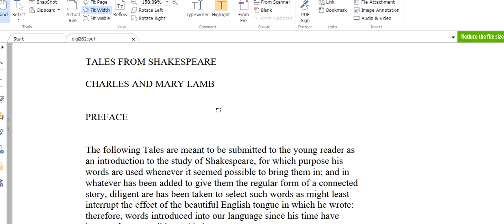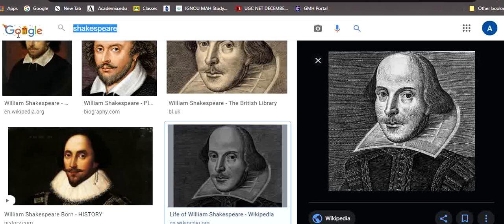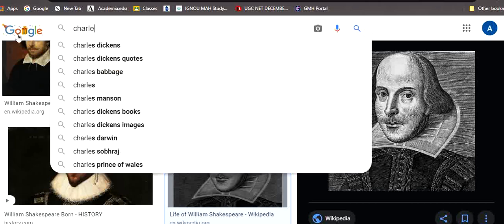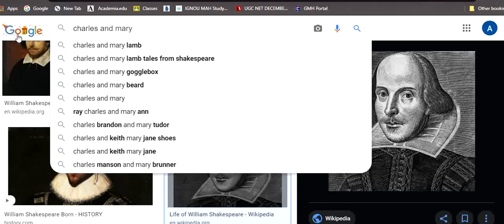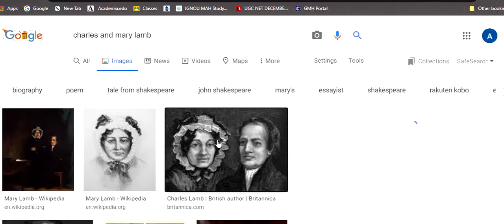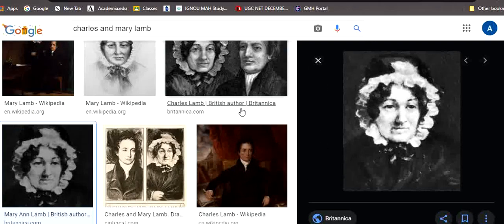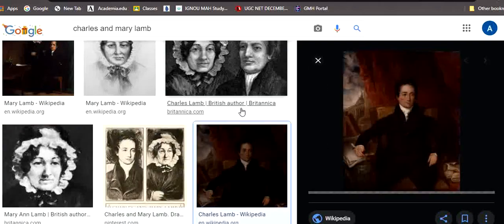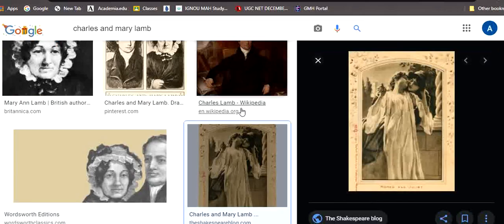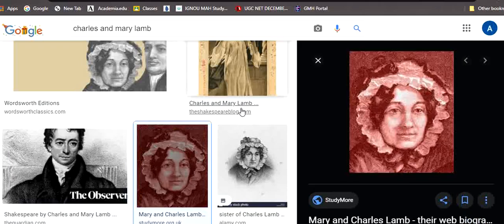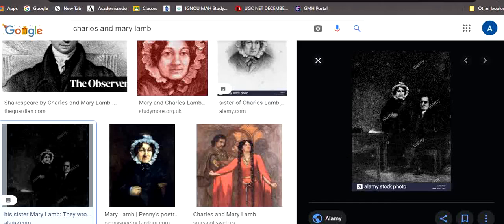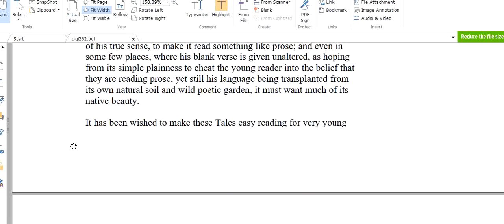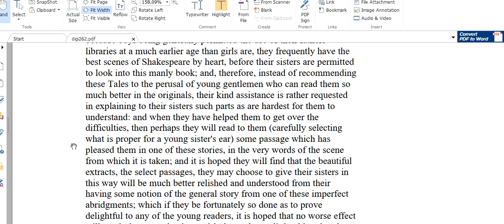Shakespeare wrote many dramas and these dramas have been adapted as children's stories and rewritten by Charles and Mary Lamb. They are brother and sister. I will show you the picture of Charles and Mary Lamb. You can see both Mary and Charles Lamb. So we will be learning English through these tales.